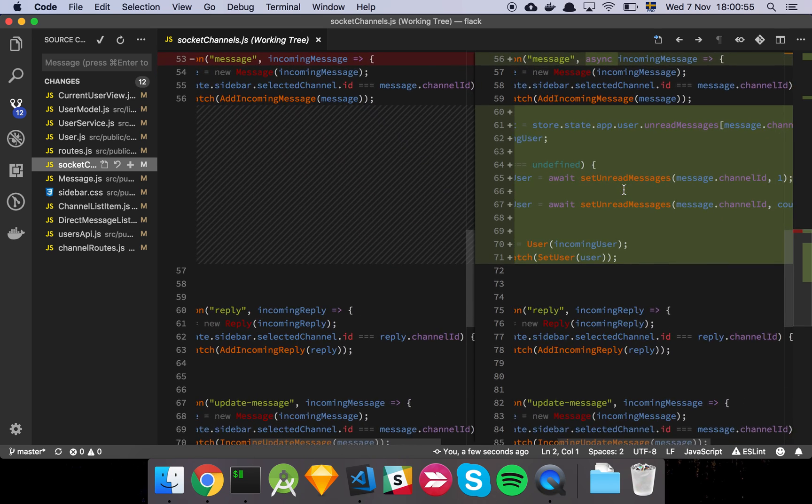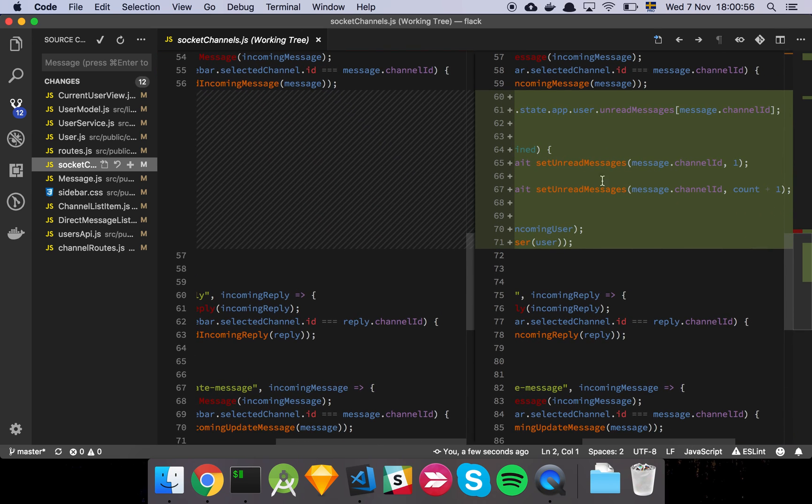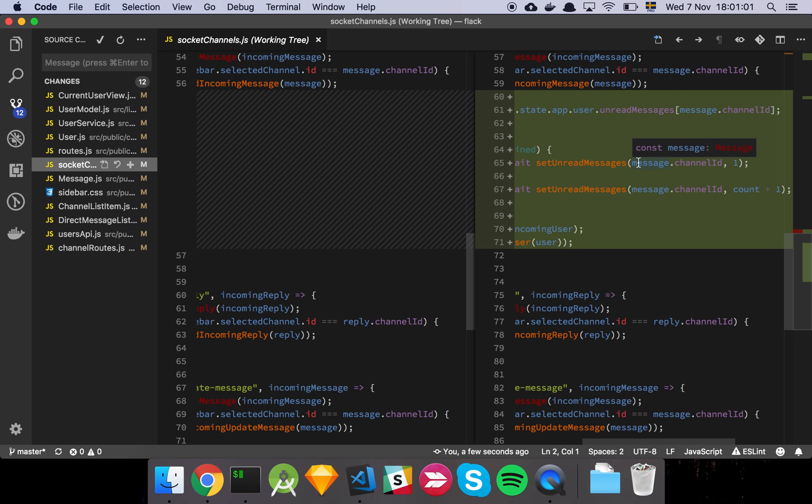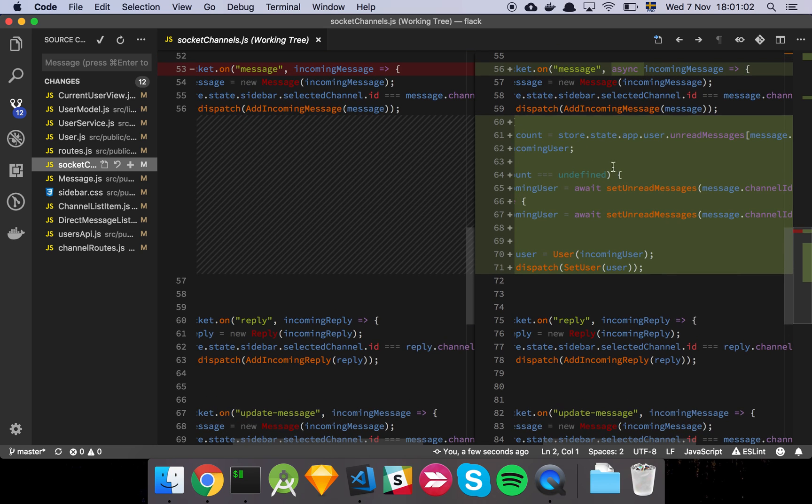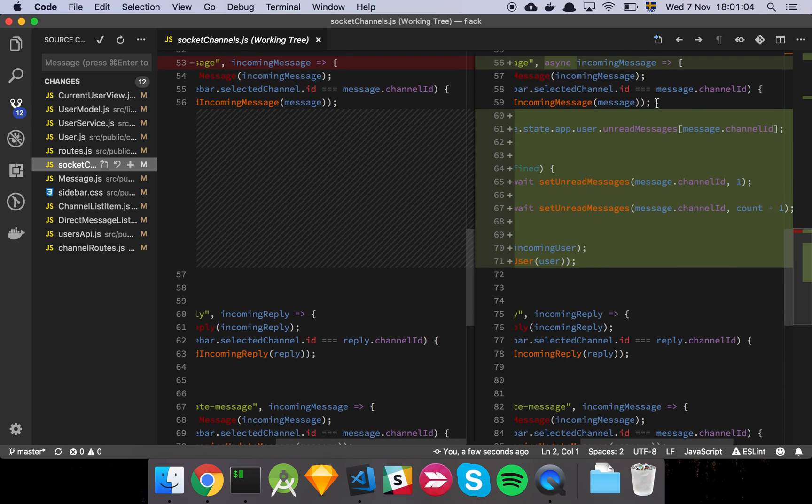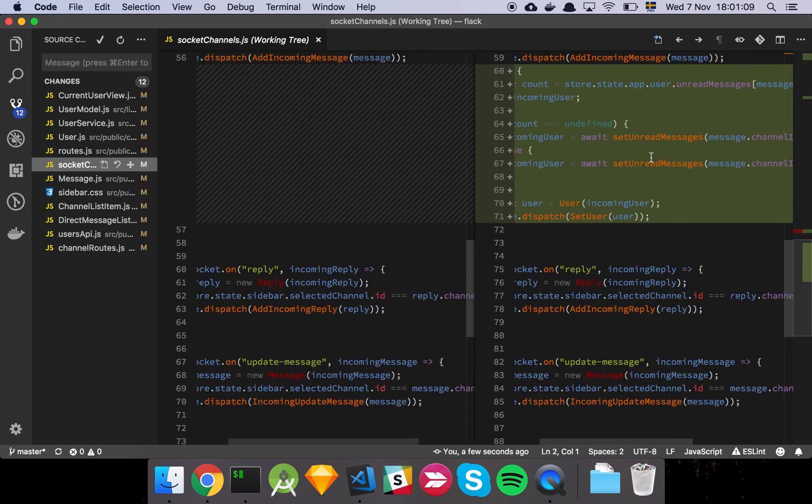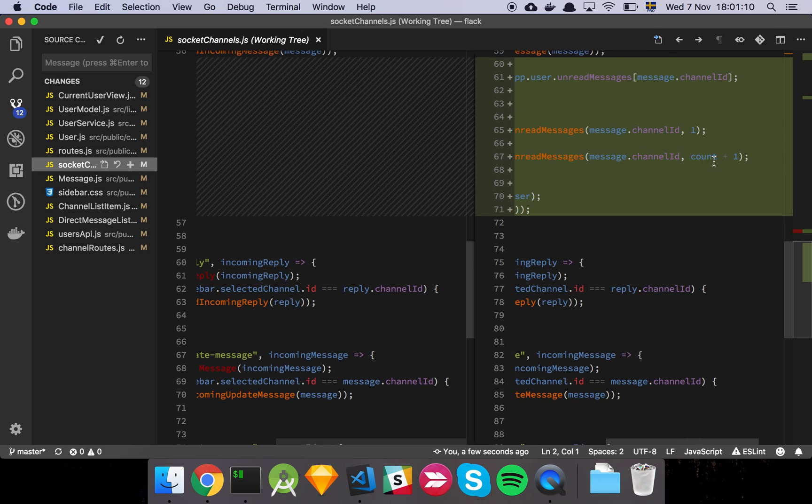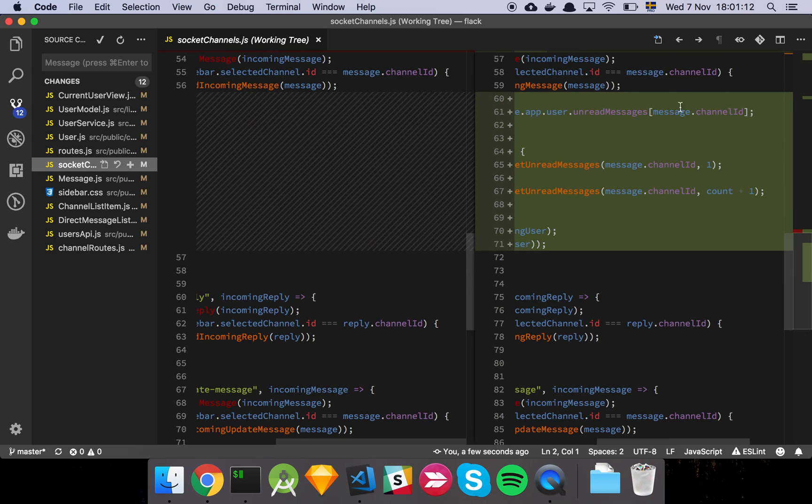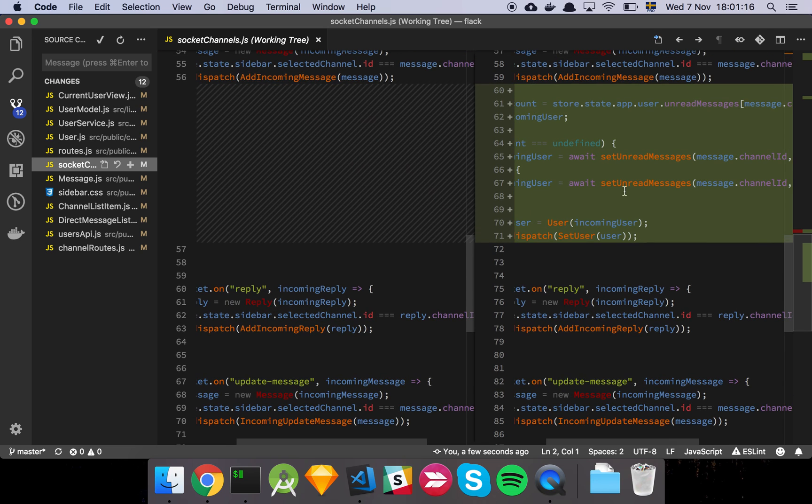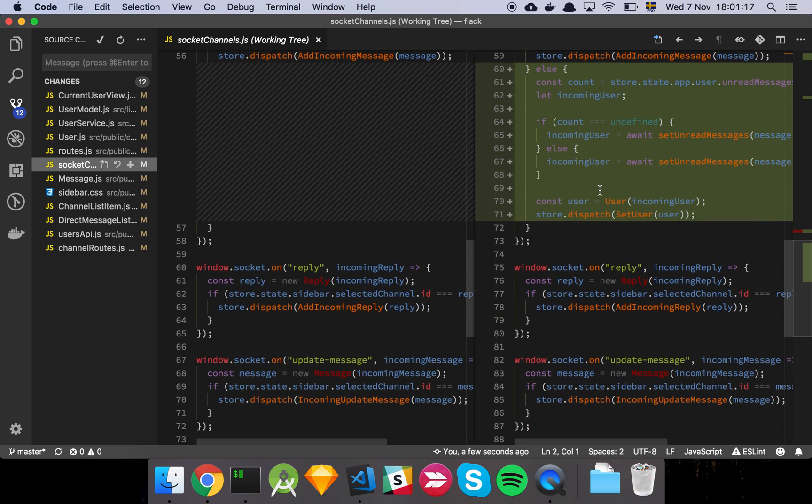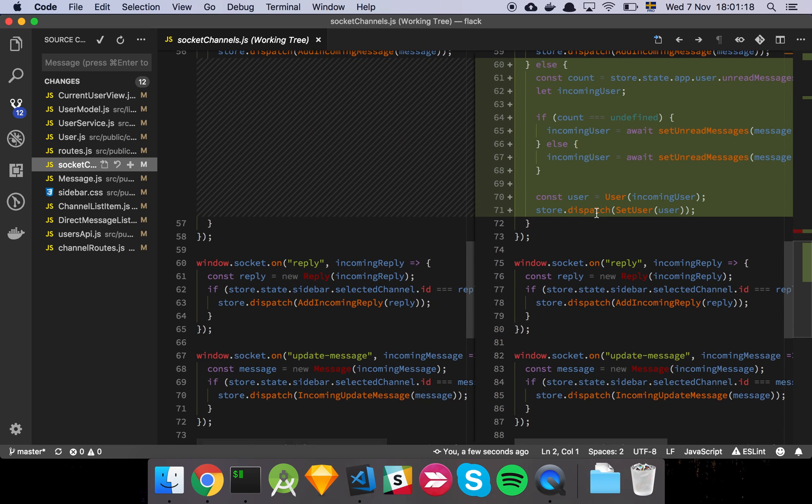And then we're going to set, if we don't have any unread messages or the value is undefined, we're going to set them to 1 because now that there's a message that came in that is associated with this channel and we're not part of that channel, we're going to set that indicator to 1. And otherwise we're simply going to increment the unread messages that we have stored on our user model by 1, and set that, and that's about it. And then everything else is the same as you saw earlier.